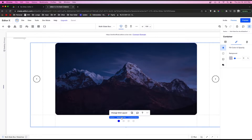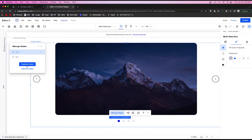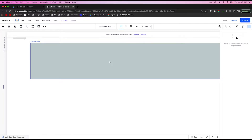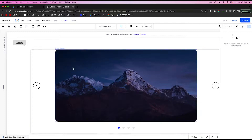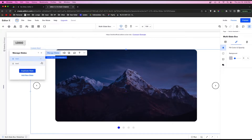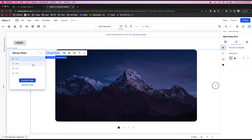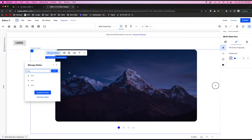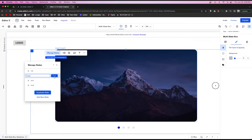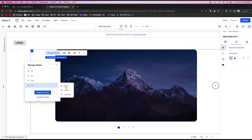Go back to the multi-state box, click Manage States, and delete box one. Then duplicate box two three times so you have four total. With Manage States open, rename each one: click the three dots, press Edit ID, and name them one, two, three, and four respectively.